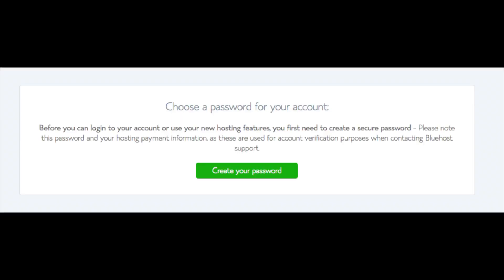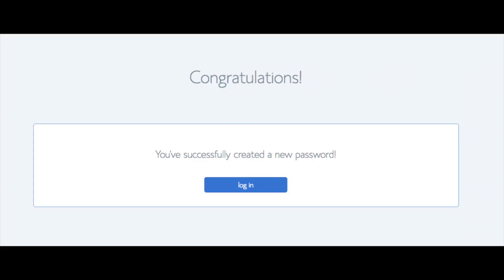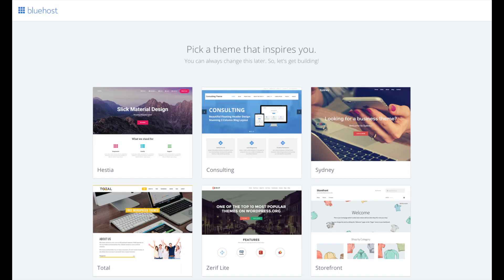You are now brought to a page where you will choose a password for your Bluehost account. Click to create your password button. Input the password you would like. Click the I have read and agreed to Bluehost privacy policy and terms and conditions and click the next button. You will now be directed to a congratulations page. Click the blue login button to log into Bluehost. Bluehost is also going to, at this time, email your dashboard login information to the email address you provided.